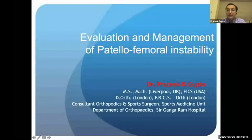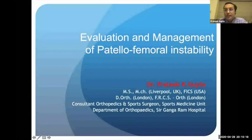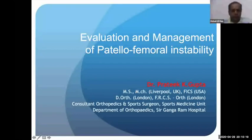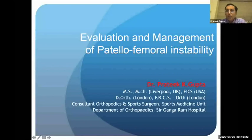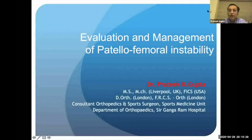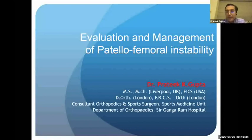In today's evening talk, we will look at the patellofemoral joint and instability. The patellofemoral joint is not very well understood, and many people have difficulty with it — more so with patellofemoral instability.